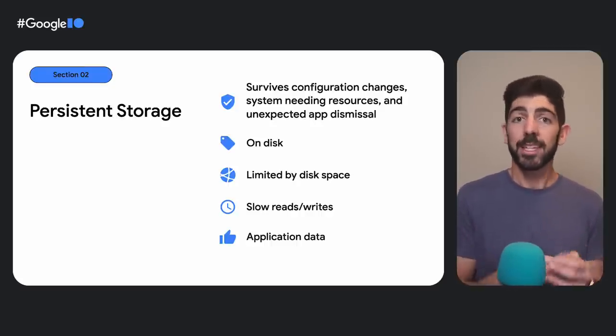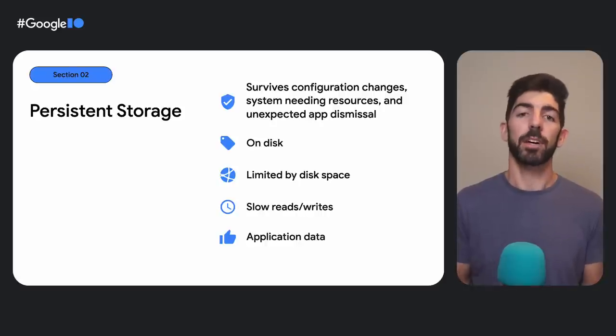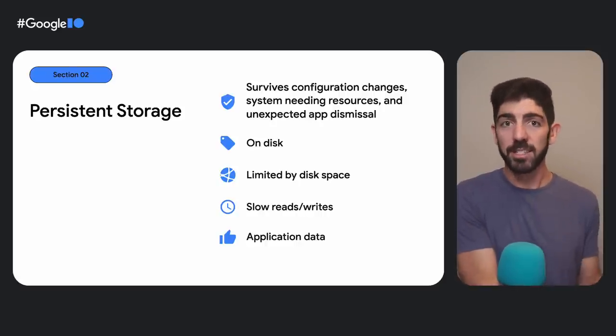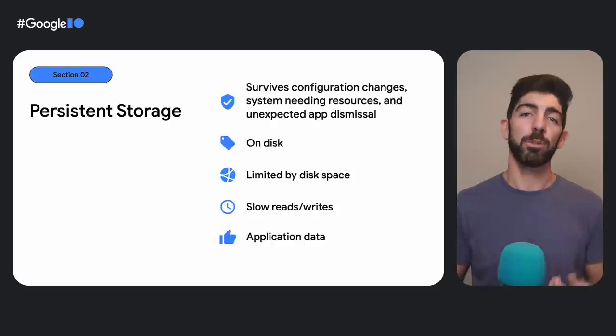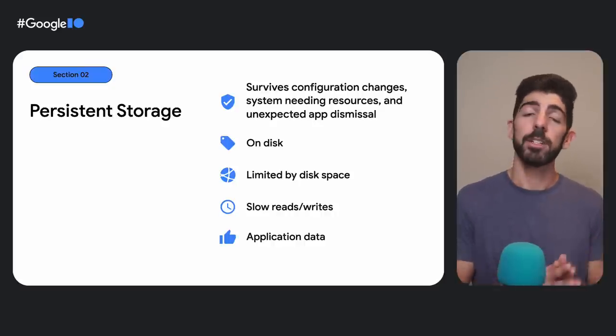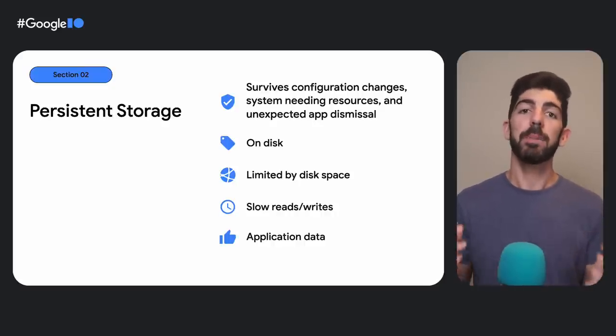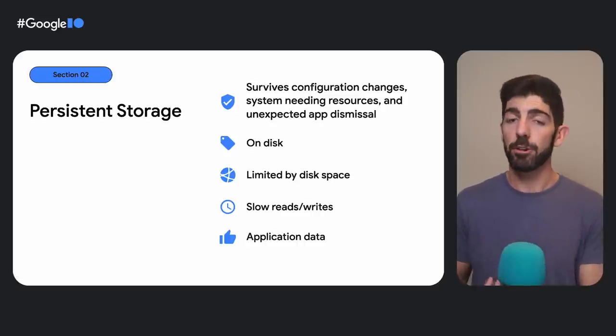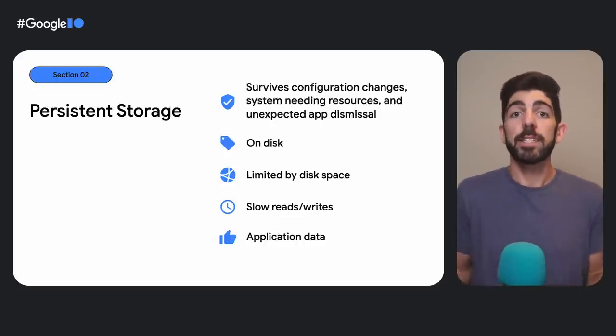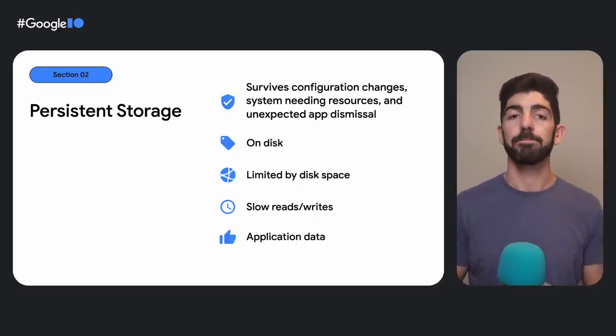UI state is dynamic. It can change quite often. If you stored UI state directly on disk, your app could be slow to respond to changes in the UI. However, application data is totally dependent on the business requirements of your app. For some apps, some UI state might be considered application data.